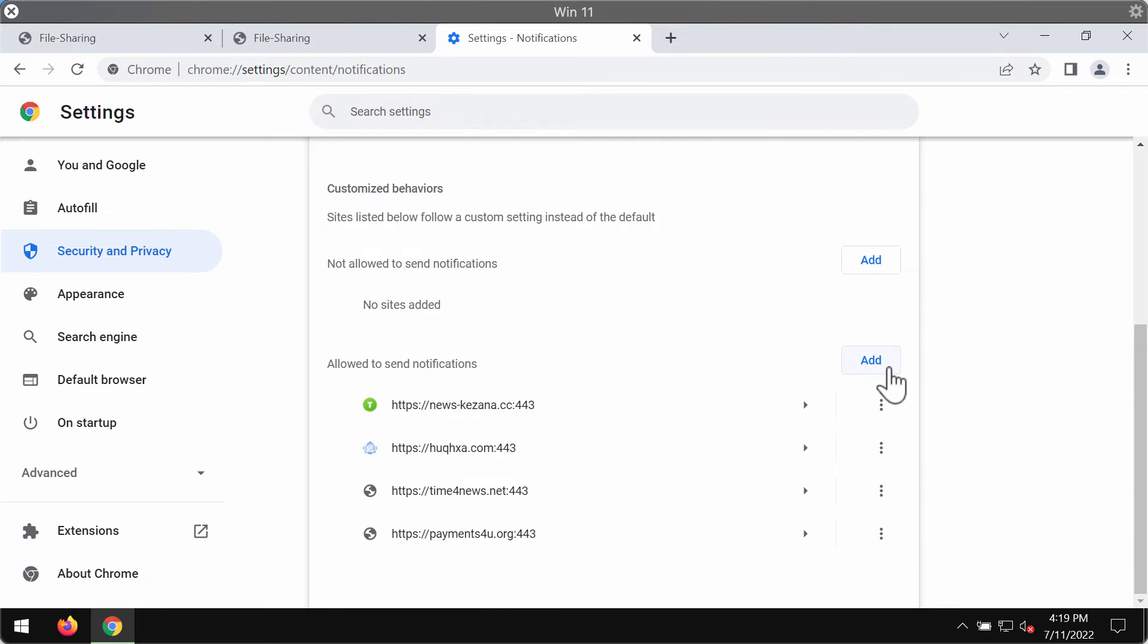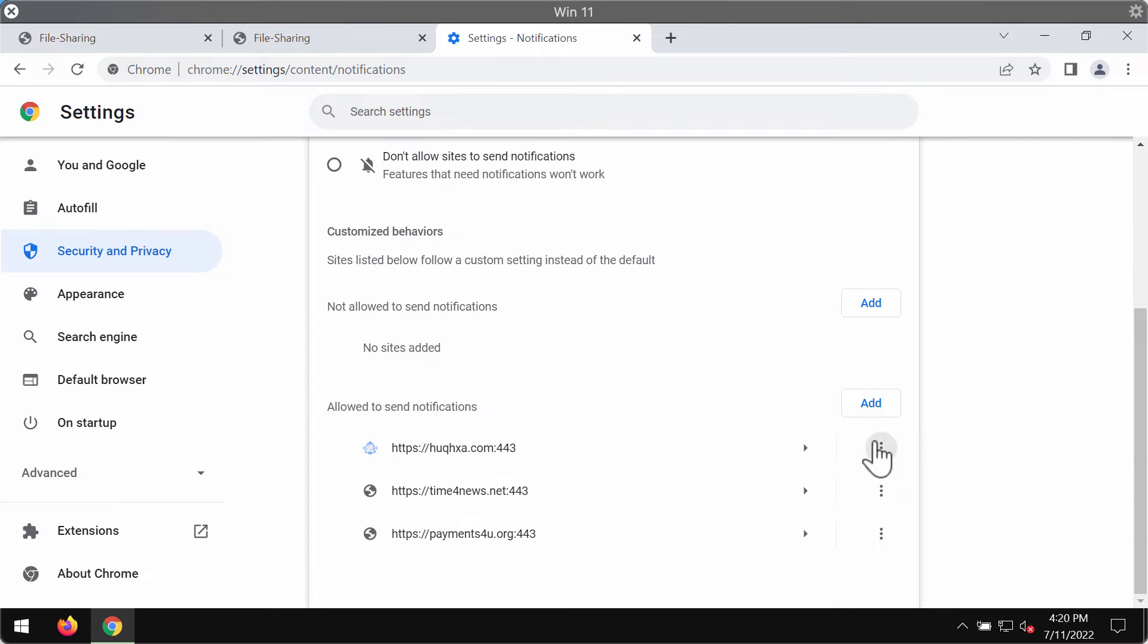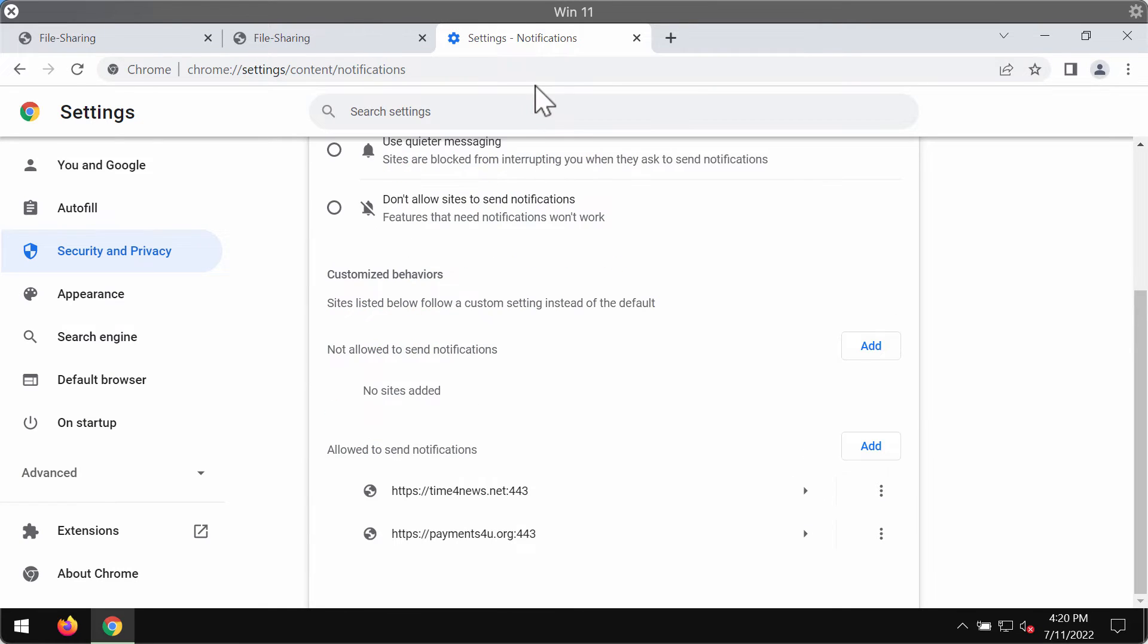Research the websites that are allowed to send notifications and remove any junk sites that you may find here including this newskizena.cc. So, click on this button and remove the junk site and other deceptive sites from this list.